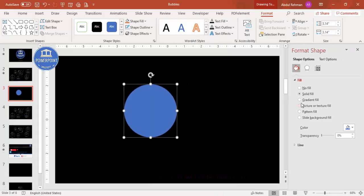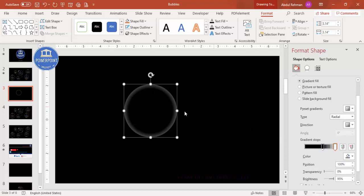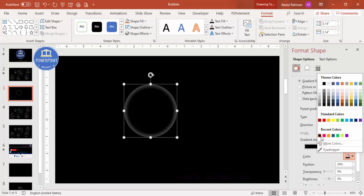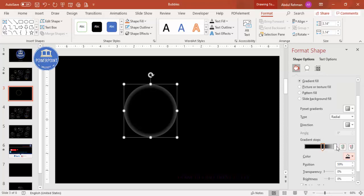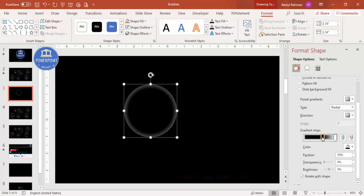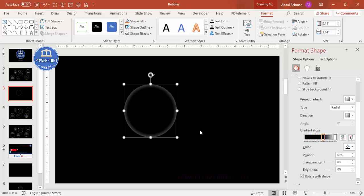Right-click and go to Format Shape, then select Gradient Fill. I'm using two stops — delete two of the default four stops so only two remain. Set one stop to full black and the other to white. Set the type to Radial and the direction to From Center. Drag the white stop so that only the outer layer is white and the inner area is black.